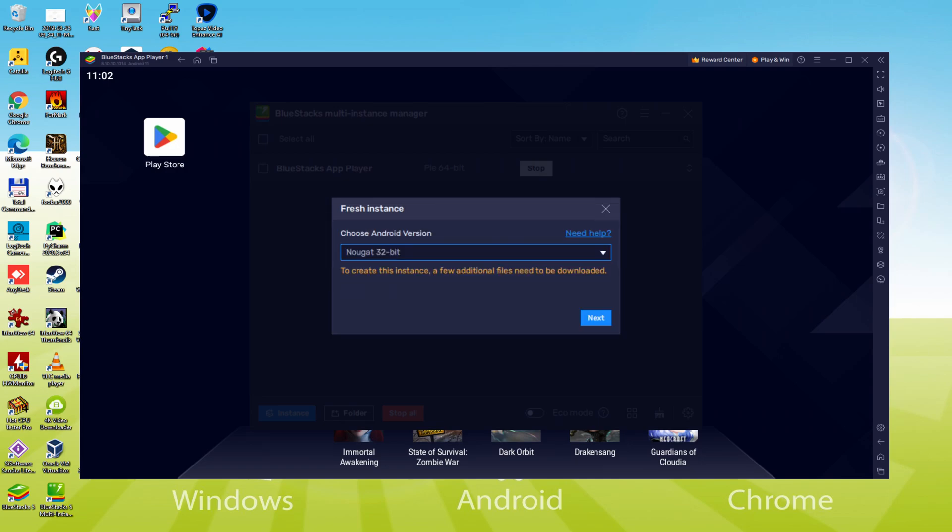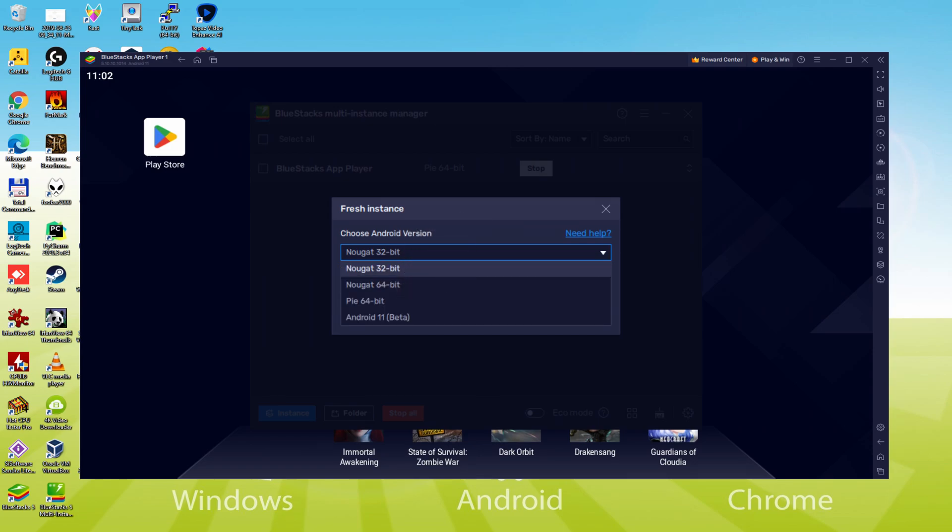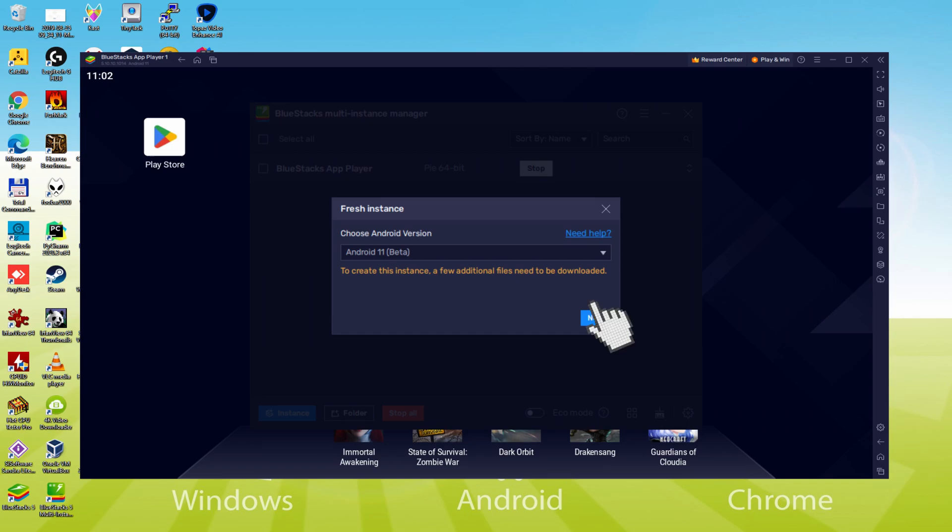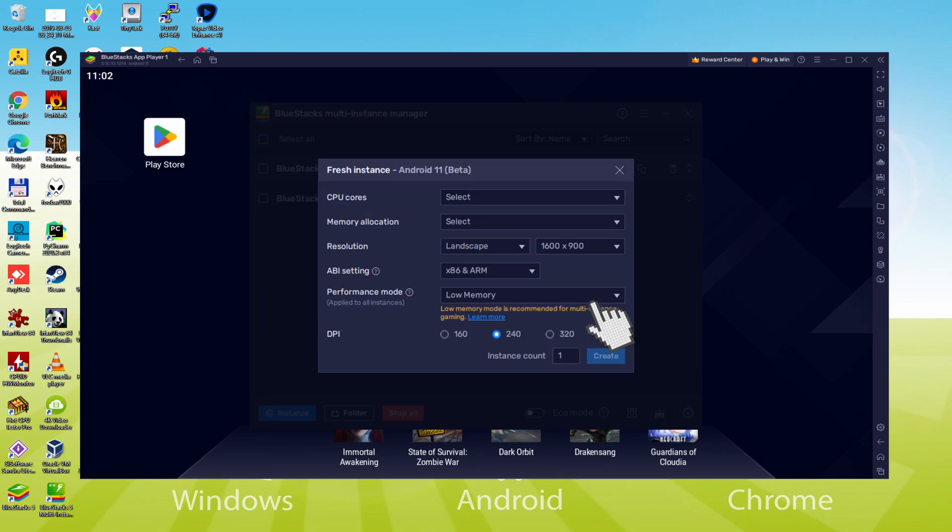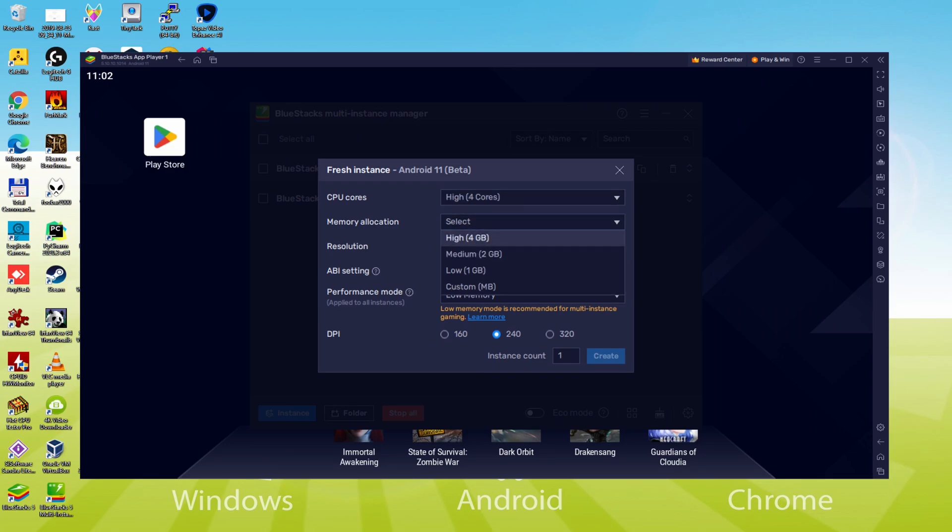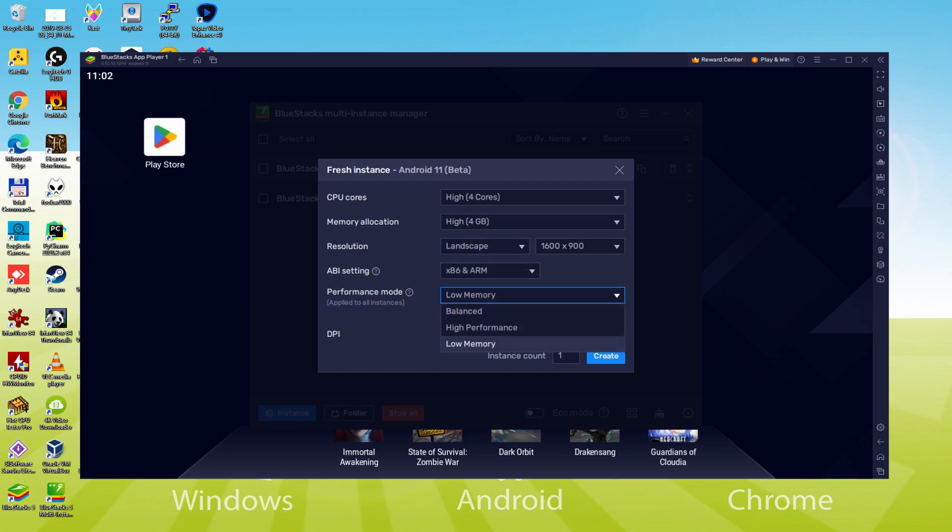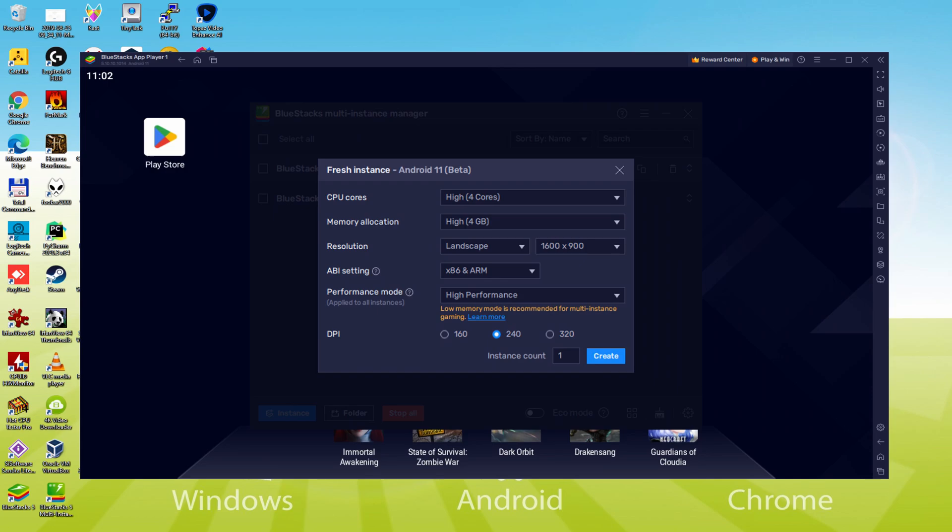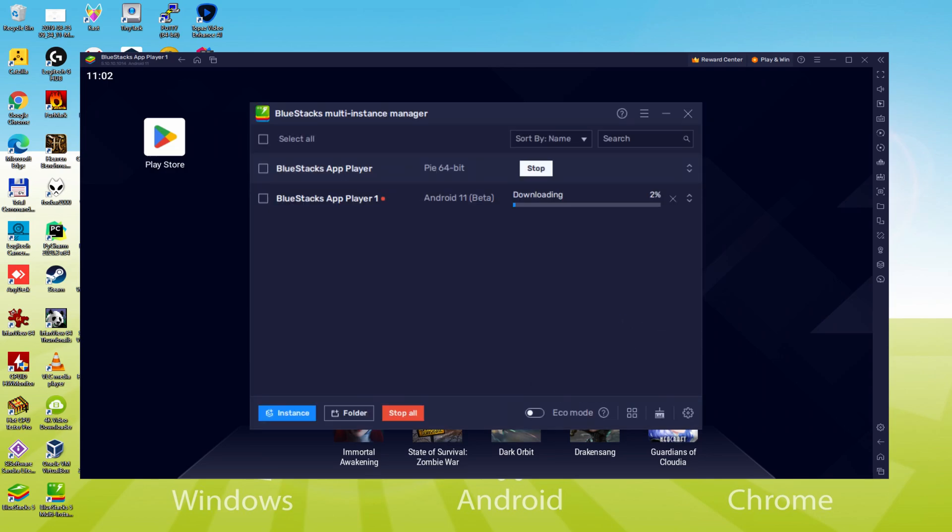In this window we must choose the Android version for the new instance. Click on the drop-down menu and we will see all the Android versions we can choose from. We are going to select this option that says Android 11. Once the Android version is selected, we click on the next button. In this window we must configure the new instance specifications. I am going to choose 4 CPU cores, 4GB of memory allocation, landscape resolution of 1600x900, and in the performance I am going to choose high performance. We click on the download button.